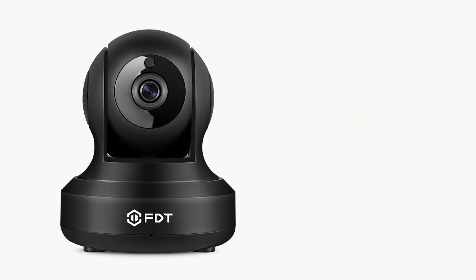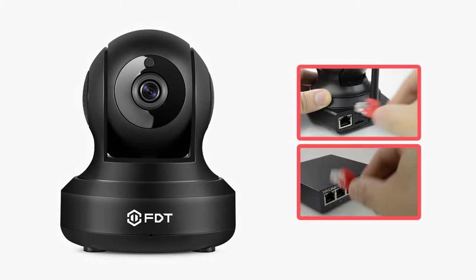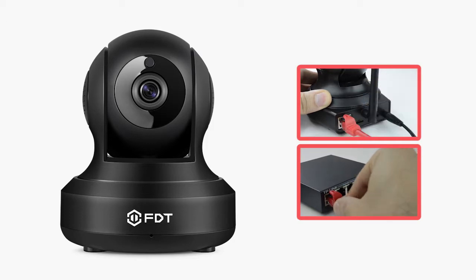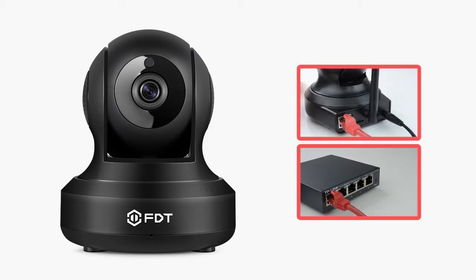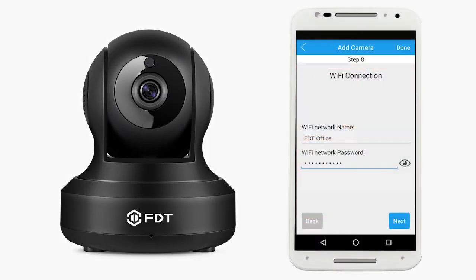Before you begin, please ensure that the following items are completed. First, make sure that the camera is connected to the network via an Ethernet cable. You can skip this step if you have already set up the camera on Wi-Fi using the FDT ViewApp Setup method. Also ensure the camera and the PC are on the same network.